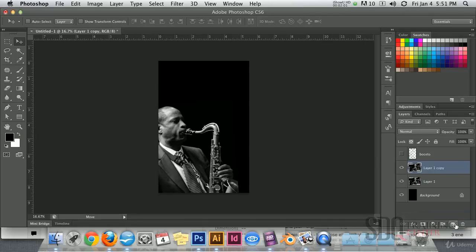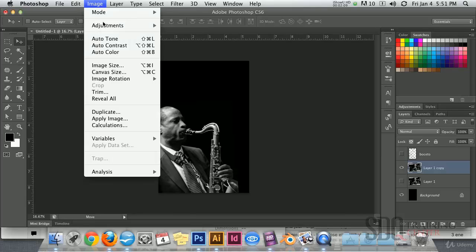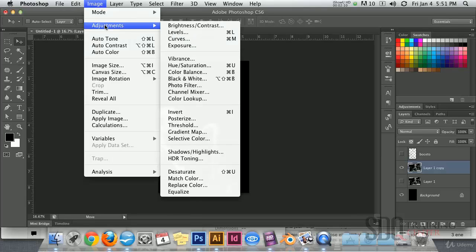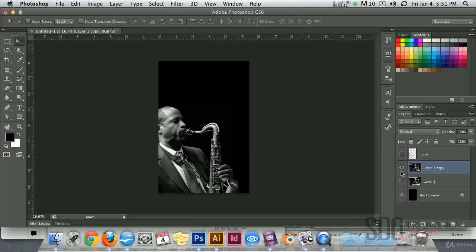Make a copy of our layer and hide it. We need to use levels to increase the contrast of our image.